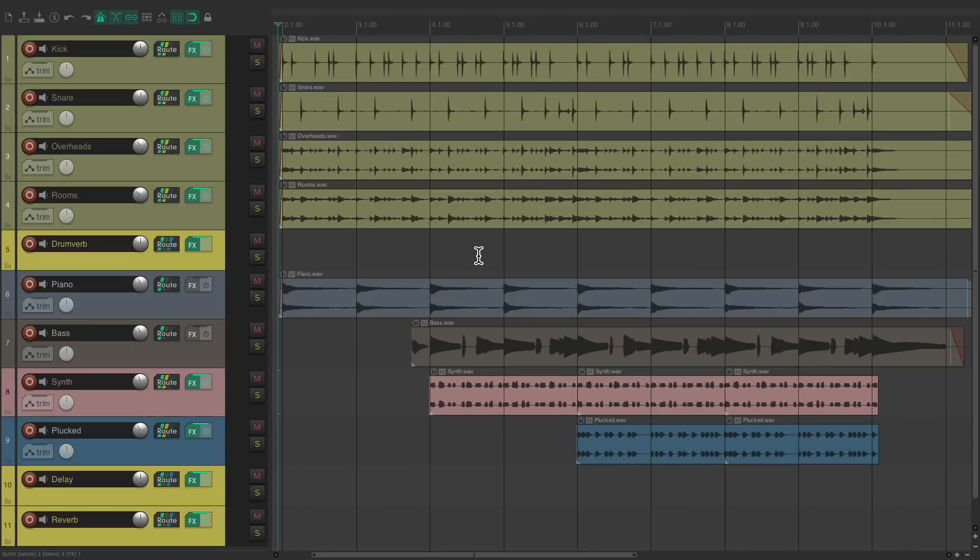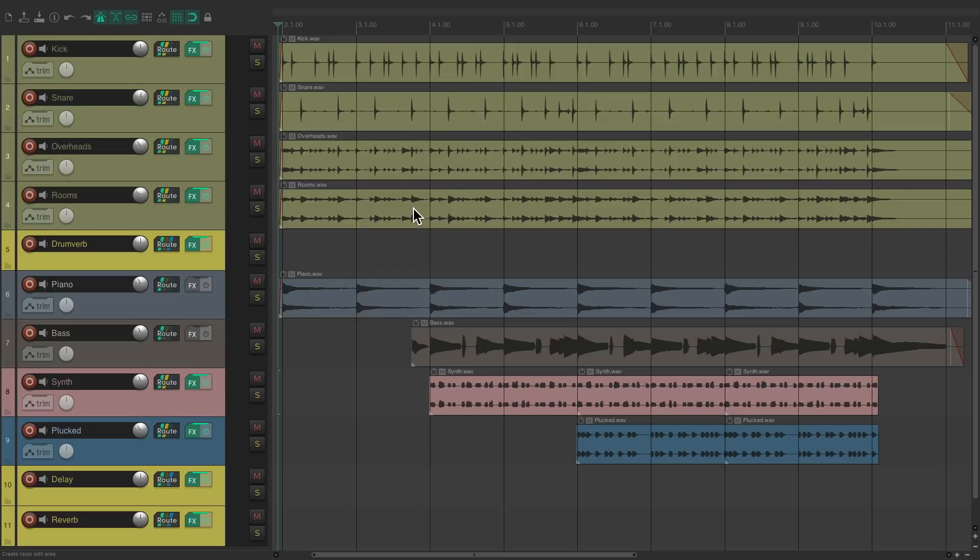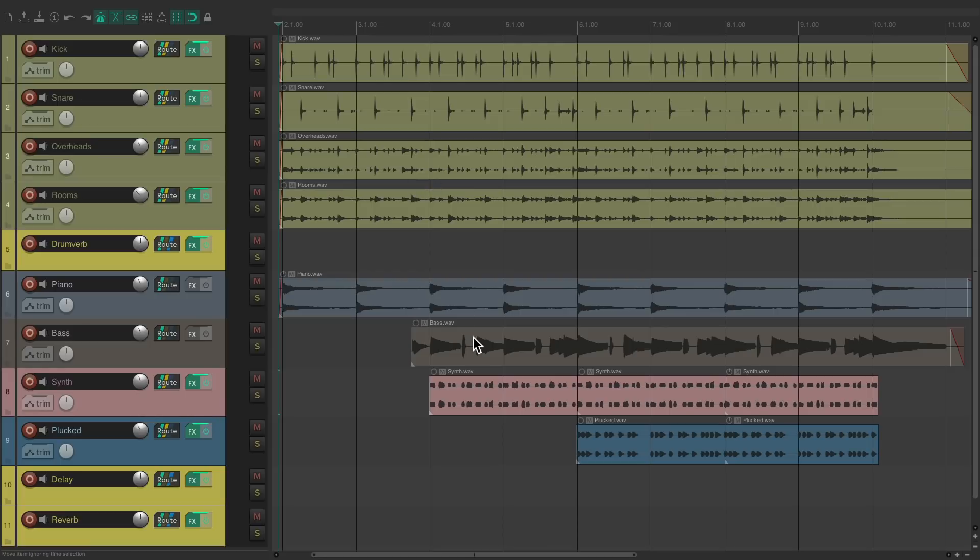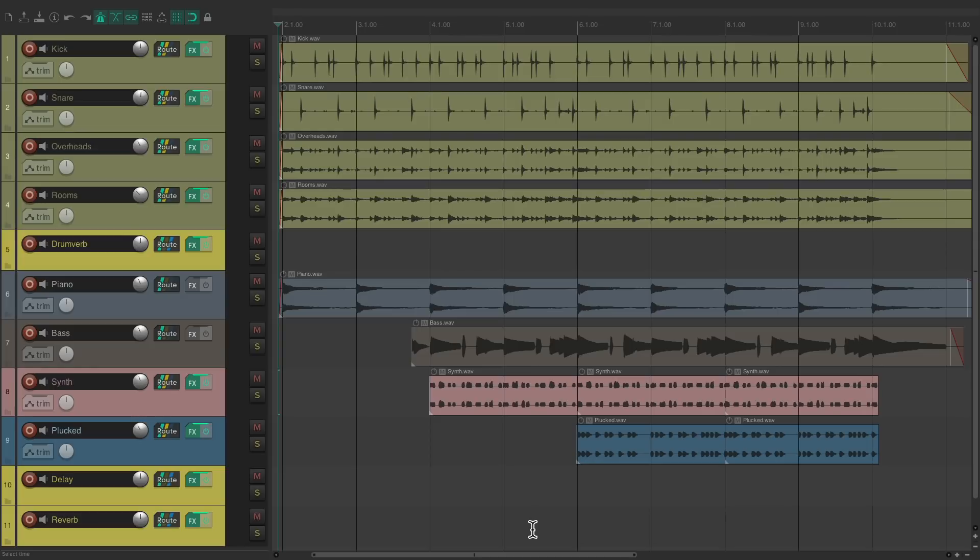So let's take a look at this project for example. I have some drum tracks over here. I have a kick, snare, overheads, and room. Then a drum reverb effects return that I'm sending the drums to. Then a piano, a bass, a synth, and a pluck synth. And both synths are sending to effects returns for delay and reverb right here.